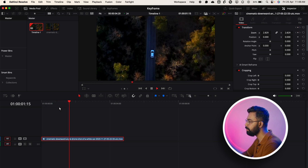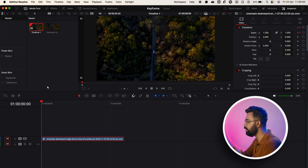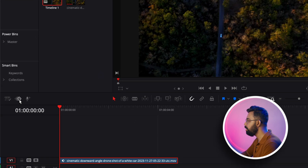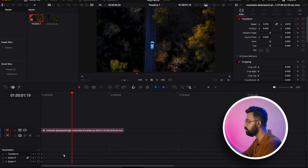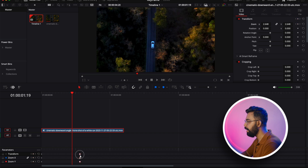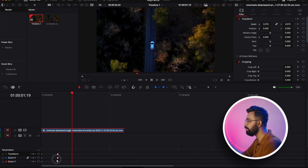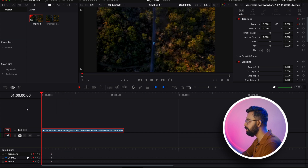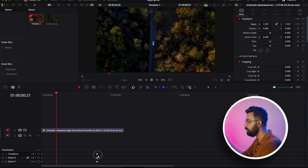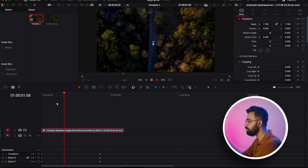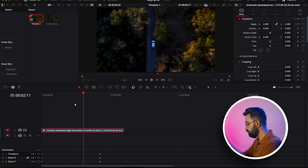Now how can we see the keyframes we just added? In DaVinci Resolve 20 we have two options. One is clicking this icon — 'Show Keyframes' — and you can see these keyframes. These are two keyframes, and if we select and drag them it will increase or decrease the duration of the animation. If I decrease the duration it will be very fast, and if I increase the duration it will go slow.